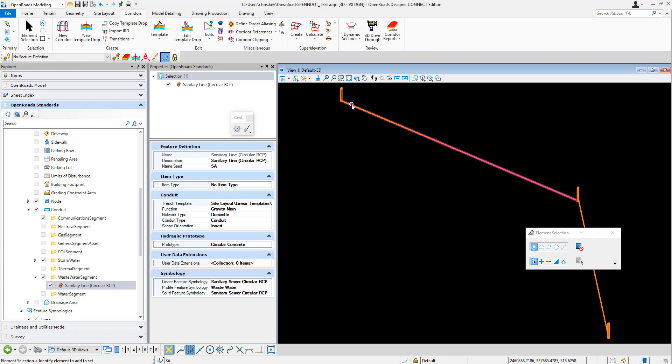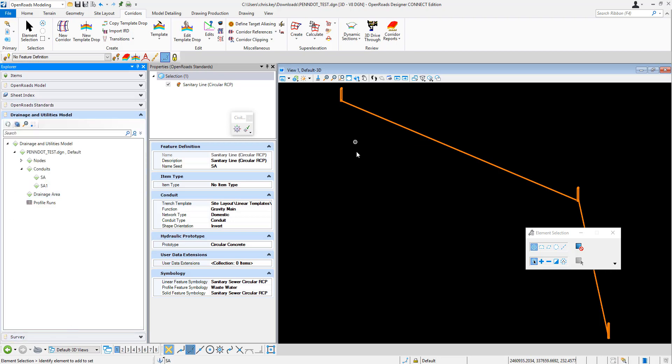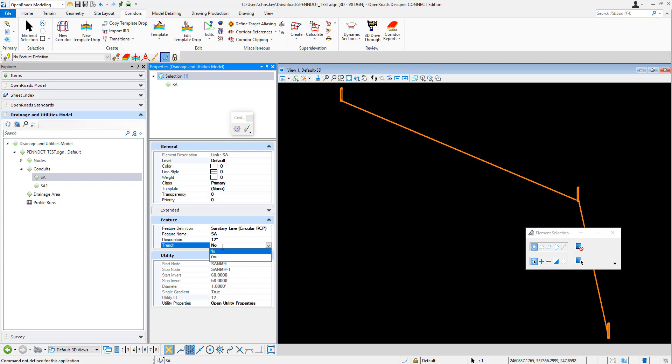So I'm going to jump over to the drainage and utilities model and for that conduit I need to actually set the trench option to be yes. Okay, so it defaults in this case to no. If I say yes, it's going to process and it's going to apply that template.